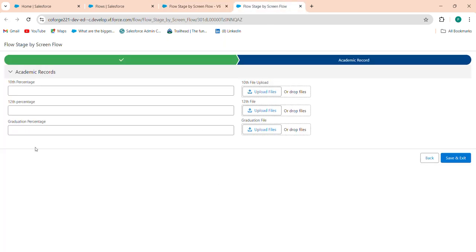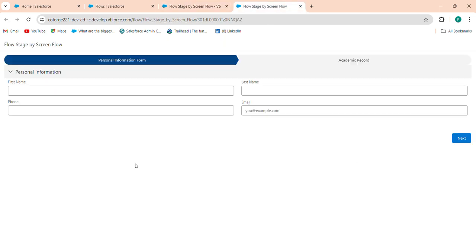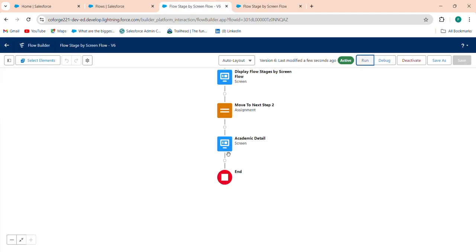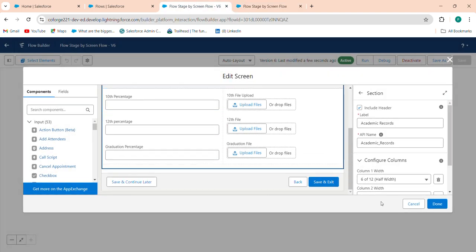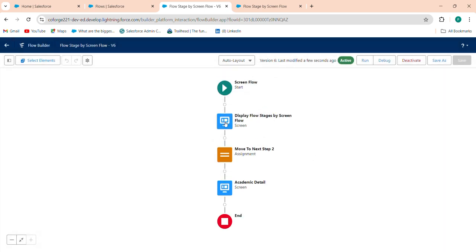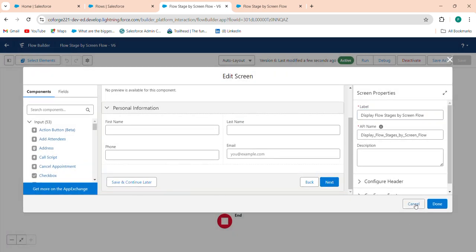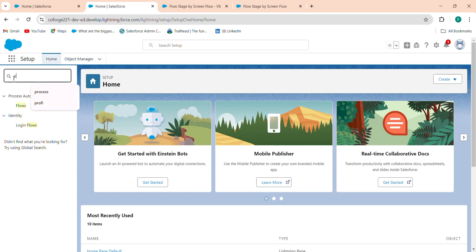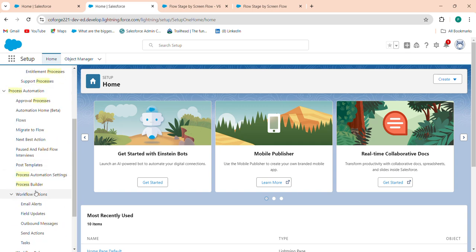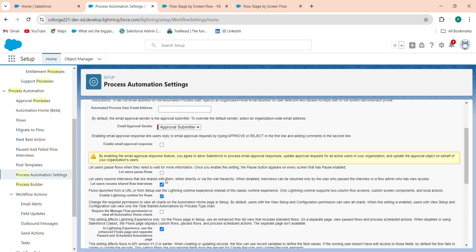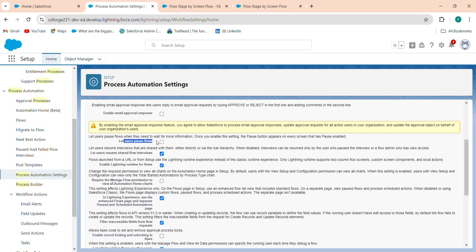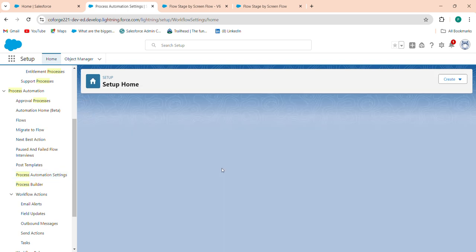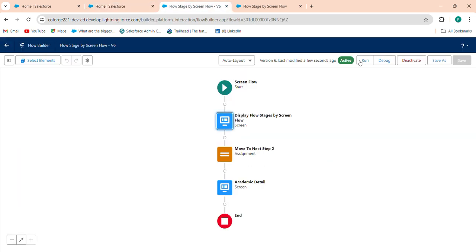See, the pause button is not showing. I have added the pause button, but why is the 'Save and Continue Later' button not showing when I run this flow? To enable the pause button, go to the home tab and search for Process Automation Settings. Click on it and check the 'Allow pausing flows' checkbox. Now click Run again and you will see the 'Save and Continue Later' button available.